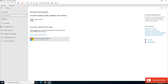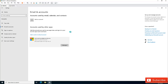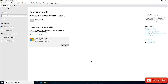Here you can see that my work or school account has been added. If I want to manage it, I can click Manage, which will take me to Office 365. It's asking what app I want to use to open this — I'll just use Microsoft Edge.